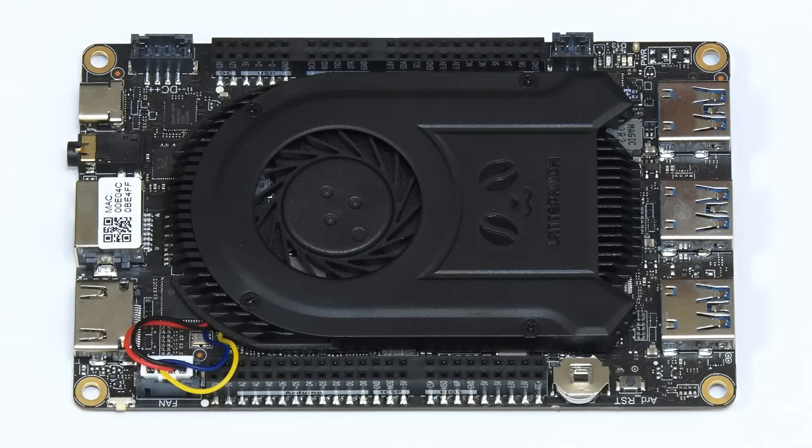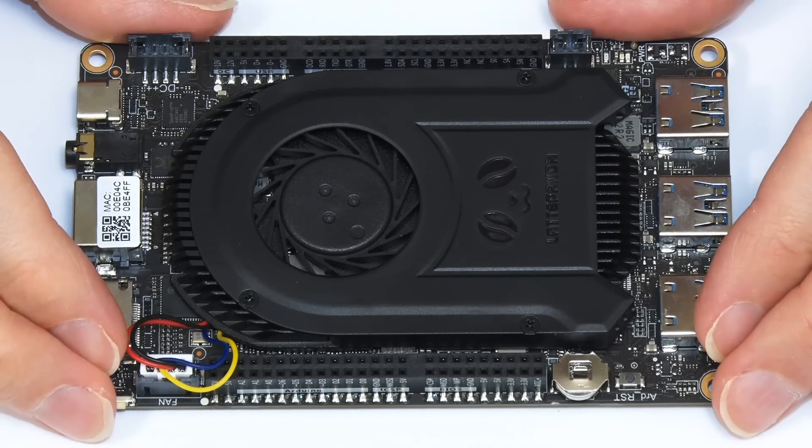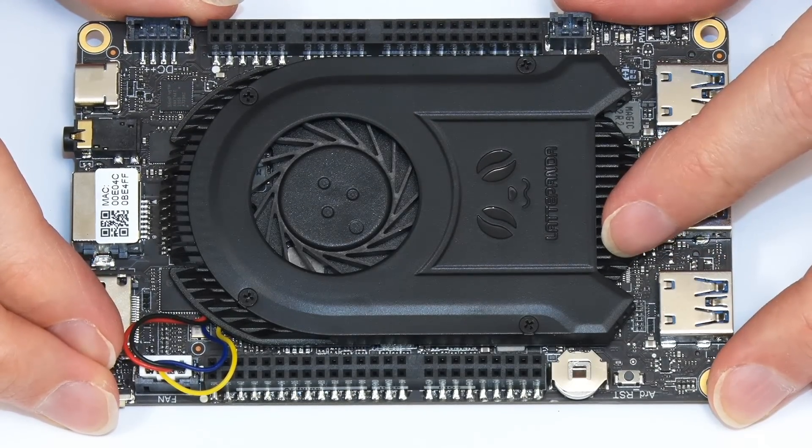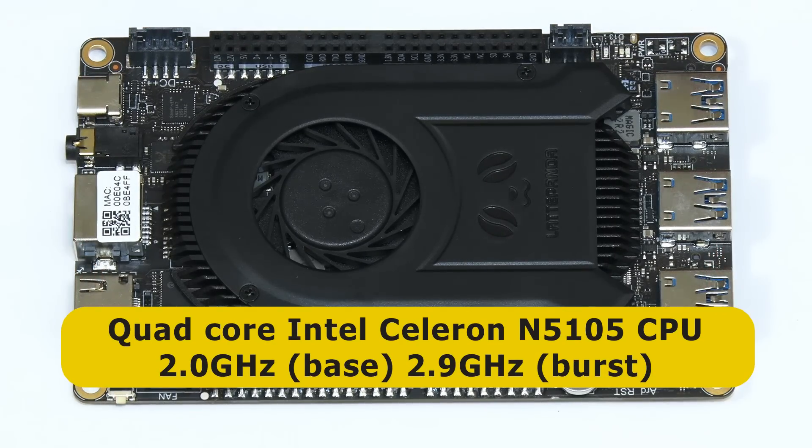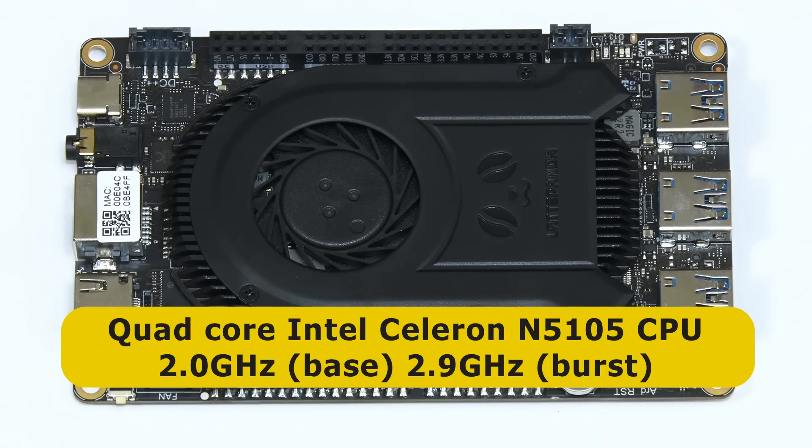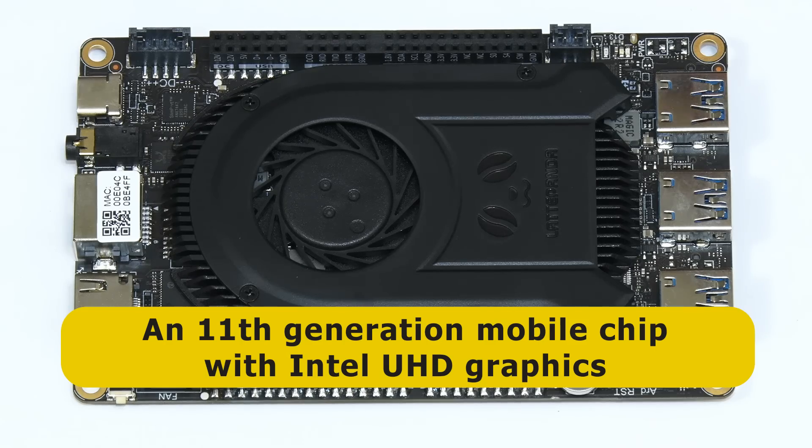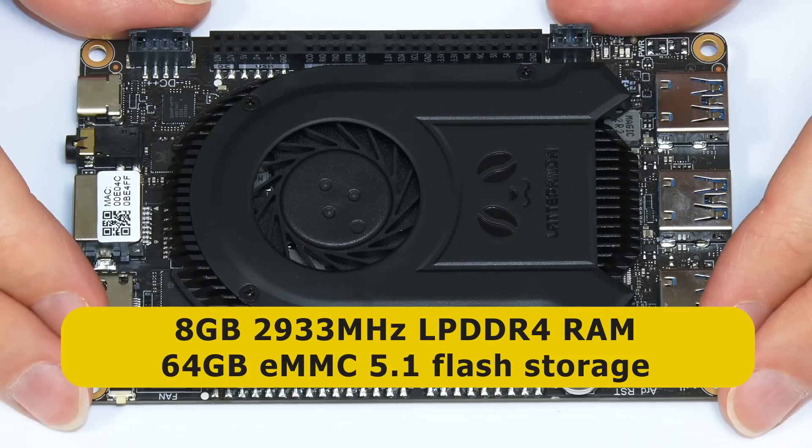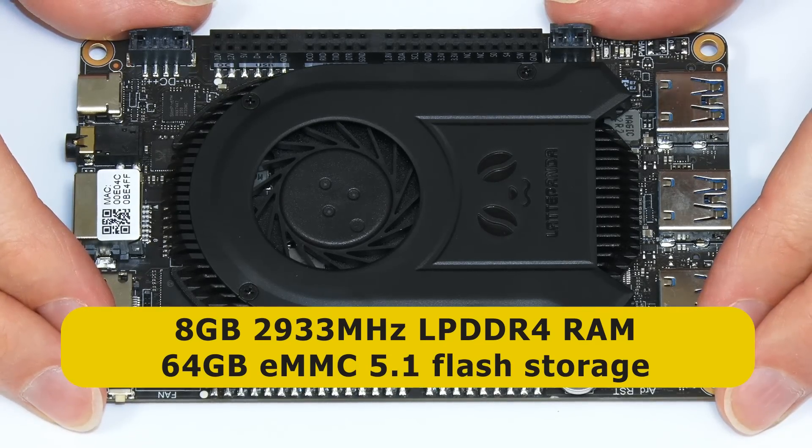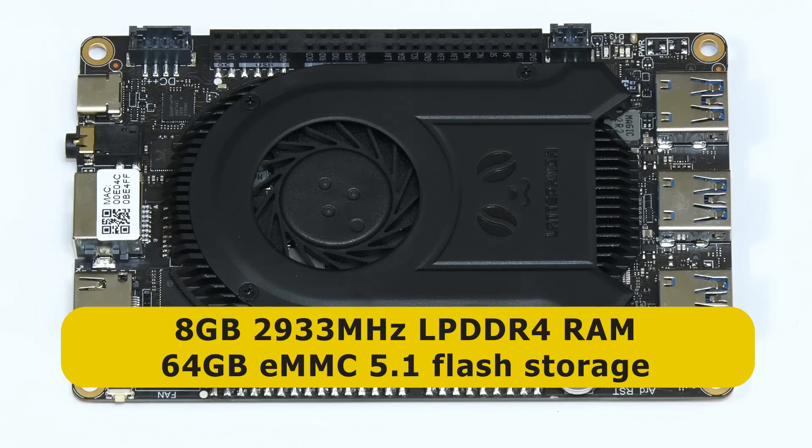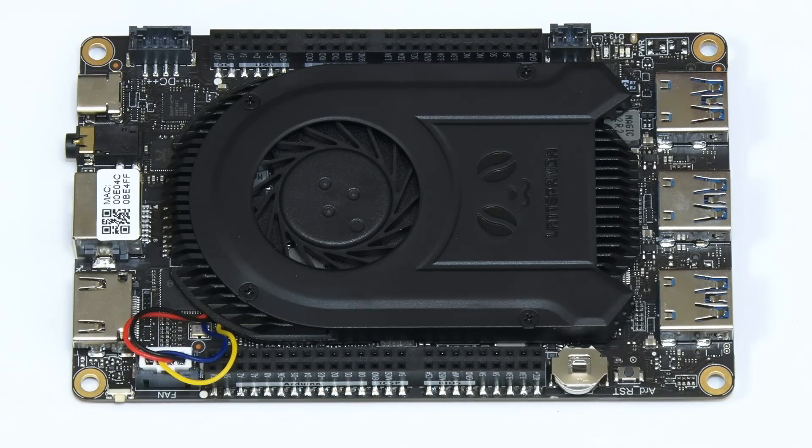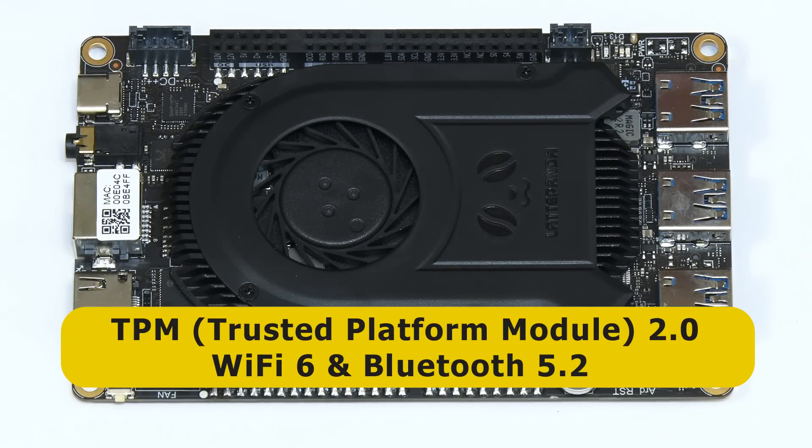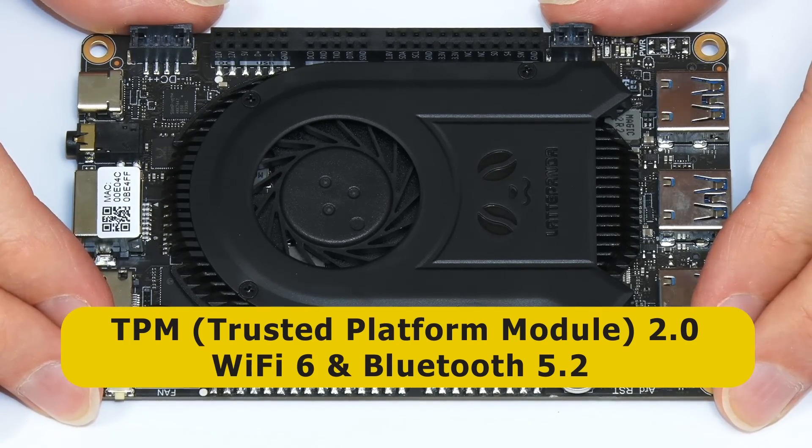At the heart of this new Latte Panda hidden safely away beneath its custom heat sink and fan we have a quad core Intel Celeron N5105 CPU with a base frequency of 2 gigahertz bursting to 2.9 gigahertz. This is an 11th generation mobile chip with Intel UHD graphics. The board has 8 gigabytes of RAM which is 2933 megahertz low power DDR4 along with 64 gigabytes of eMMC 5.1 flash storage and the board also has TPM 2.0 so there should be no problems with Windows 11 as well as Wi-Fi 6 and Bluetooth 5.2 wireless connectivity.